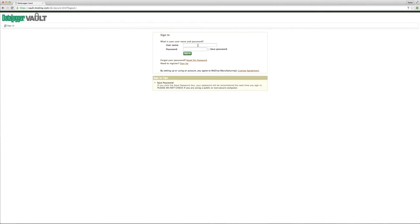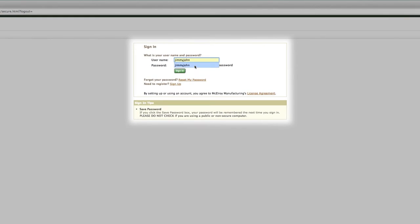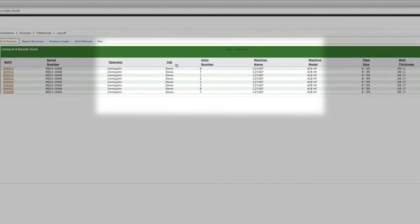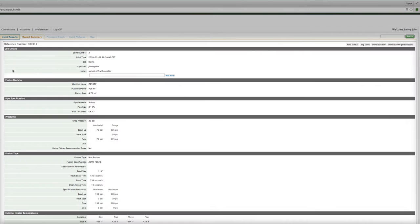To begin, log into your Datalogger vault account using your username and password. First, we'll take a look at a Datalogger 5 joint report that was made correctly and meets the requirements of ASTM F2620.